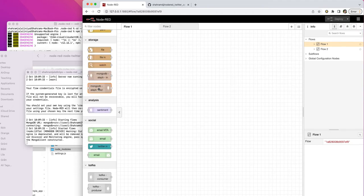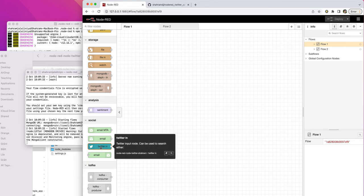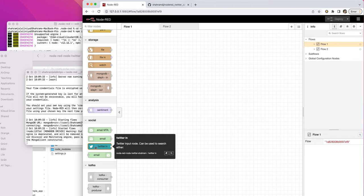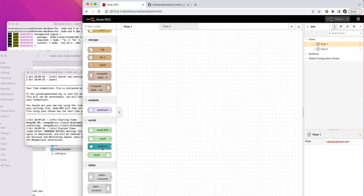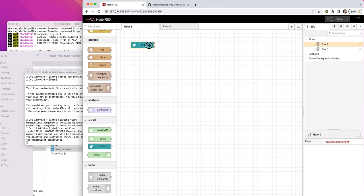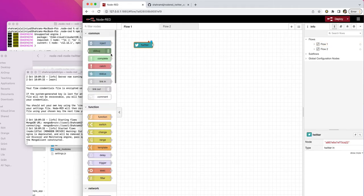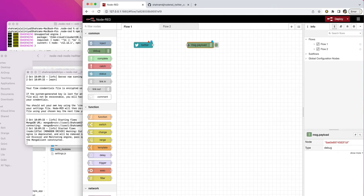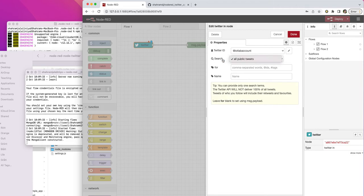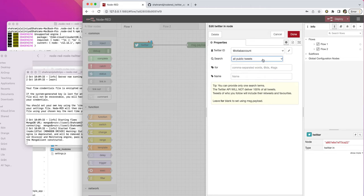If you go to this Twitter nodes, you don't see the Twitter out. I just removed it for this version that I created for public tweets. I just added one Twitter in node, which is with a darker green color here. So if you bring this node in and I'm going to just put debug so you see the output. If you double click,